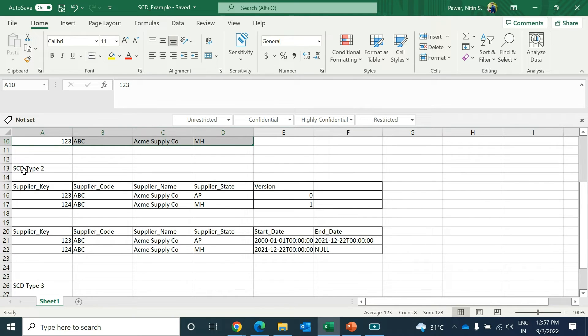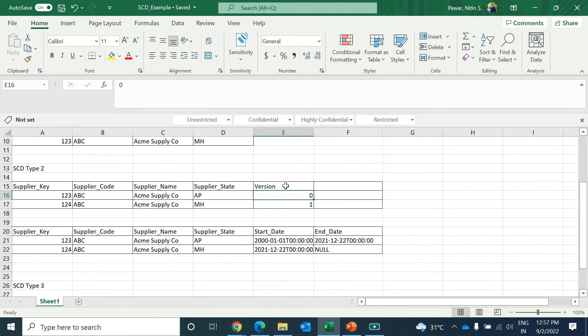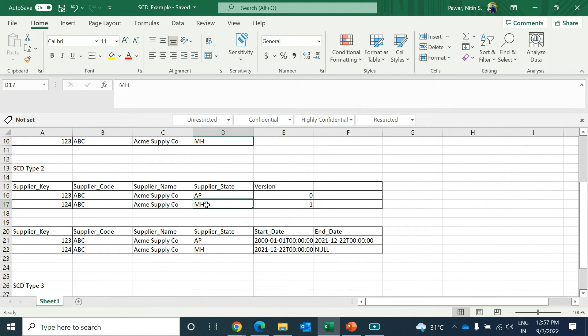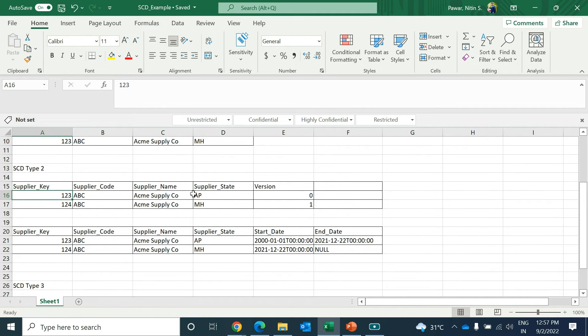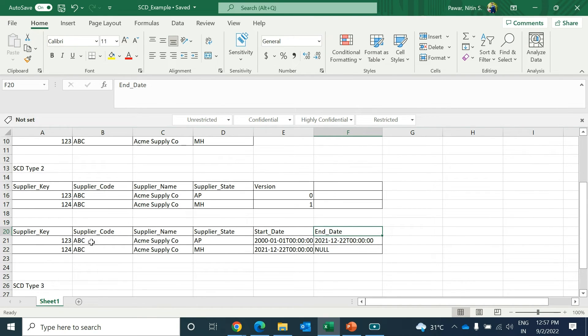Now in Type 2 SCD, there are multiple ways to implement it. You can either have versions like 0, 1, or Y, N - it depends on how you want to do it. In the example, previously the city was Andhra Pradesh. Next time the record comes and the supplier state got changed from Andhra Pradesh to Maharashtra. In this example you can see that the history is maintained - you will have the history record also marked as 0, and the current record also.